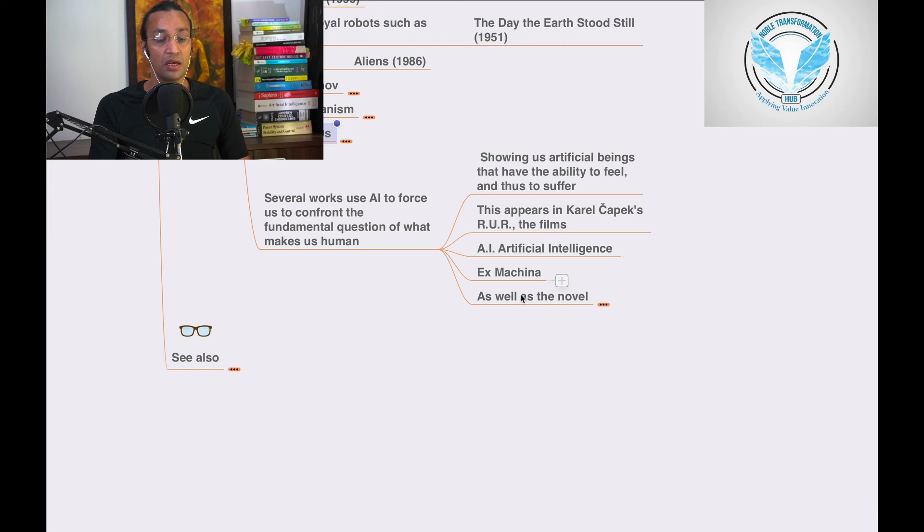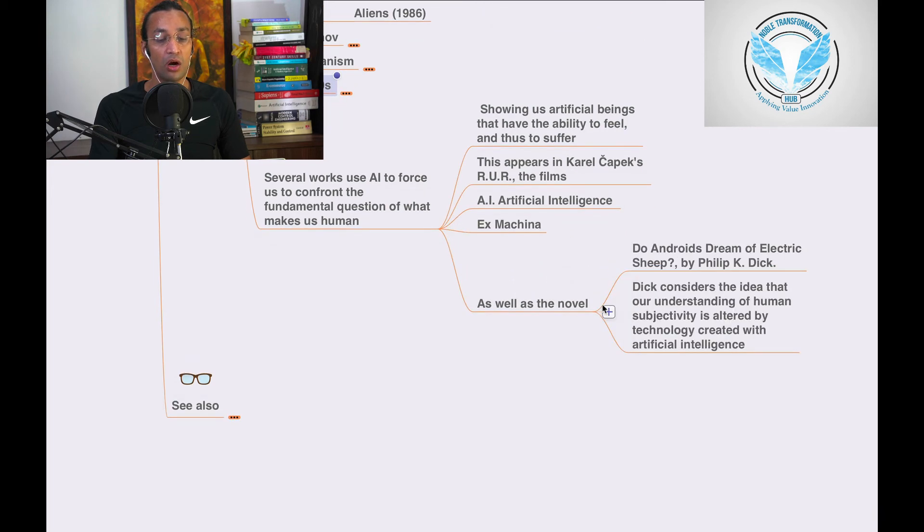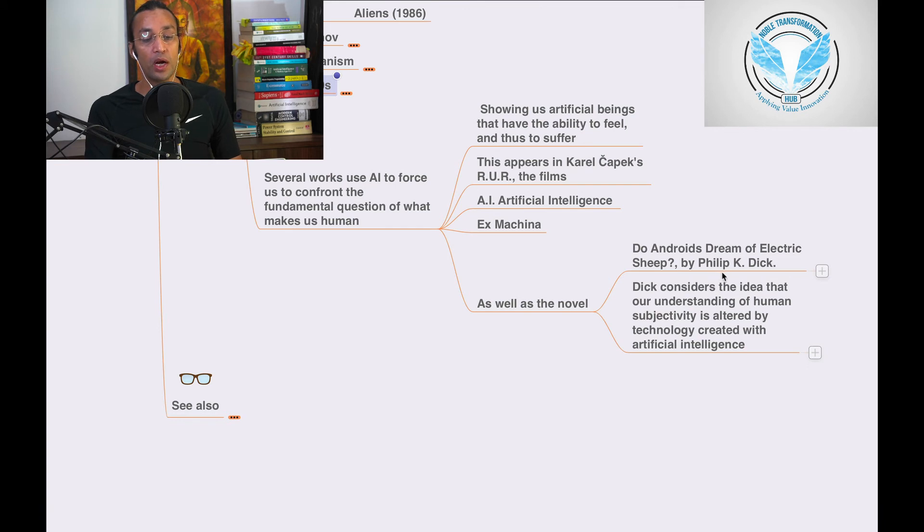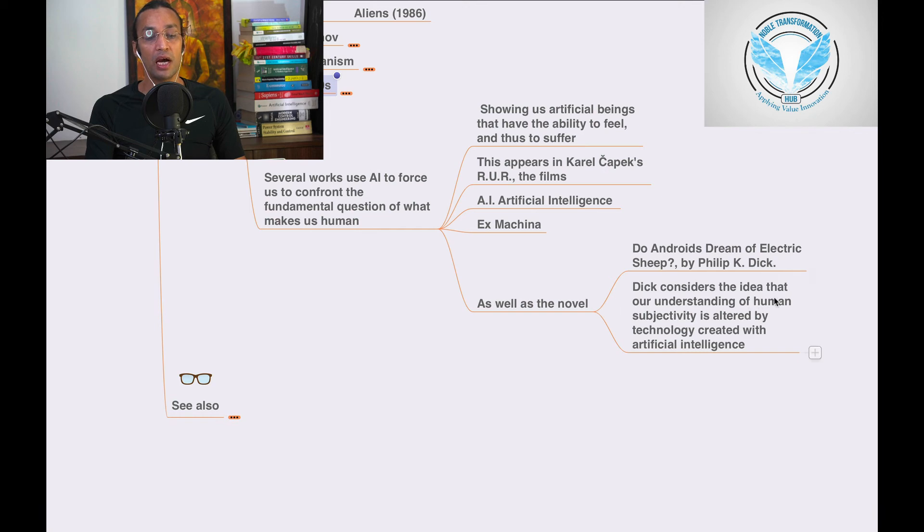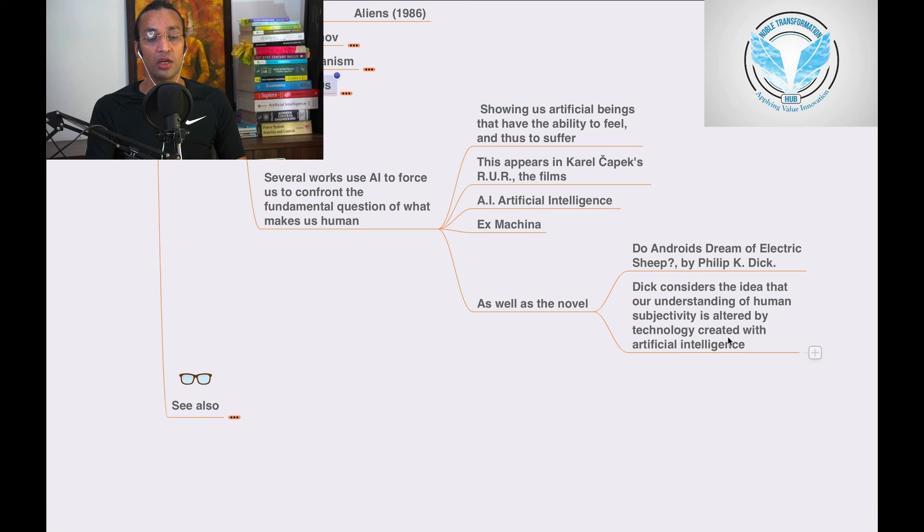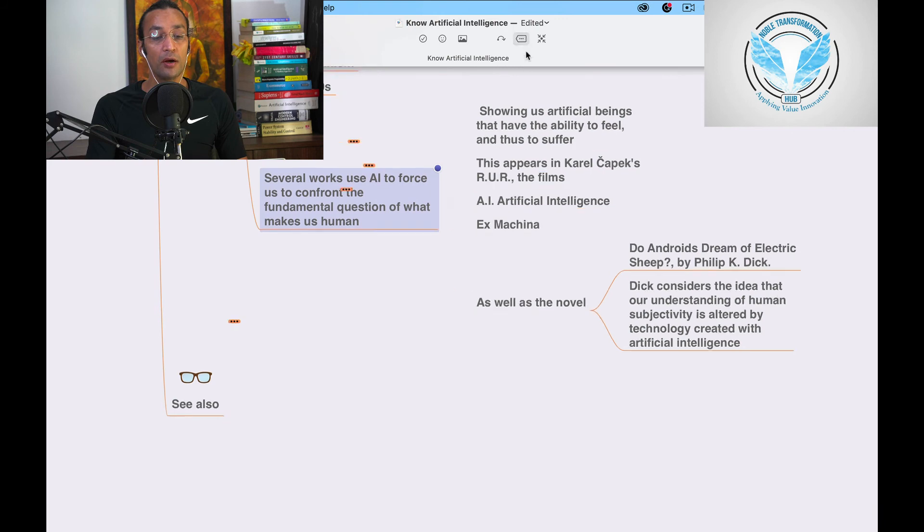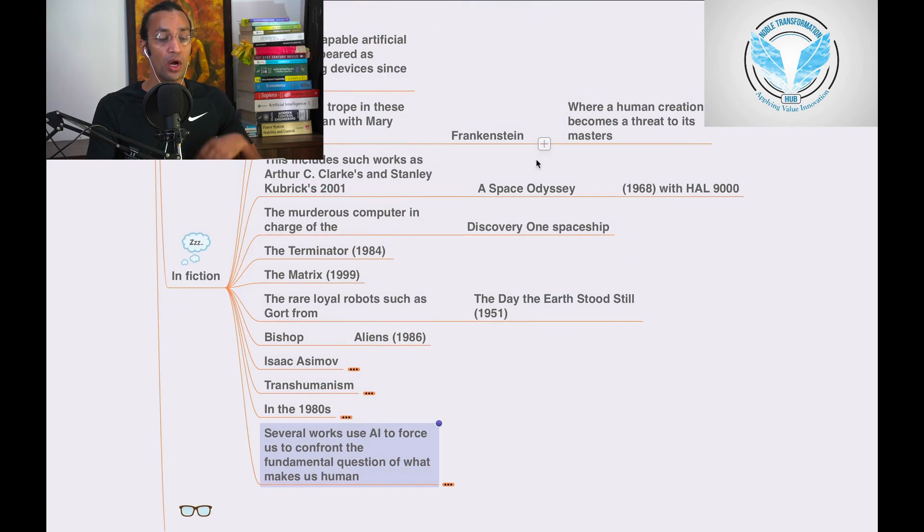As well as the novel Do Androids Dream of Electric Sheep by Philip K. Dick. Dick considered the idea that our understanding of human subjectivity is altered by technology created with artificial intelligence. You can go and see all these movies.